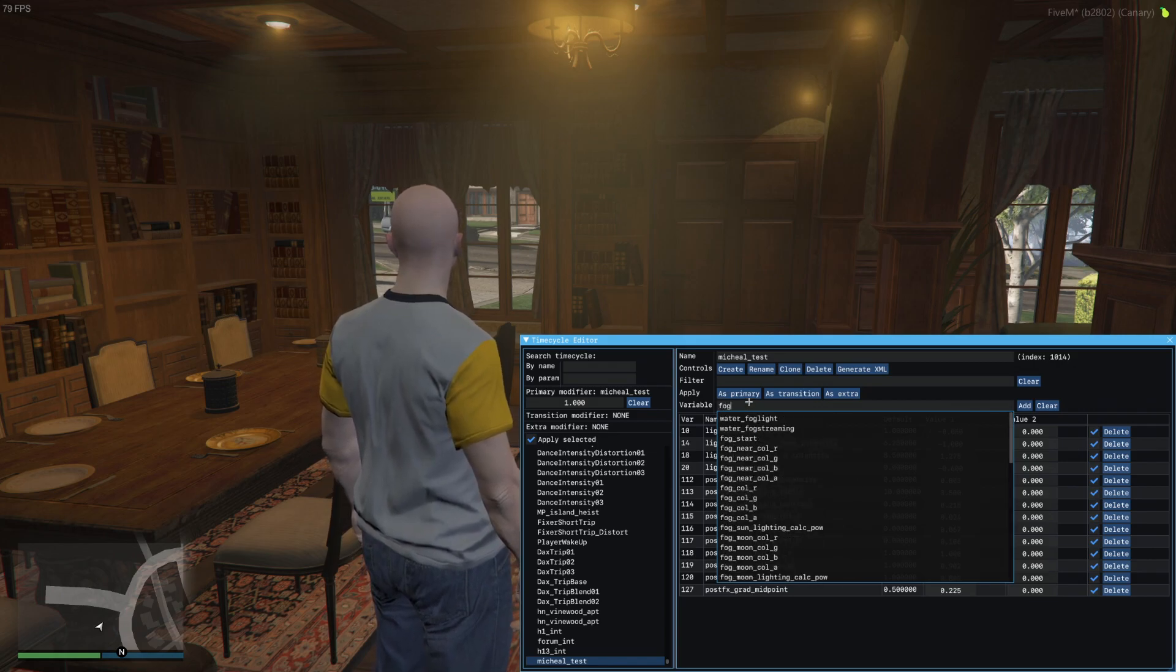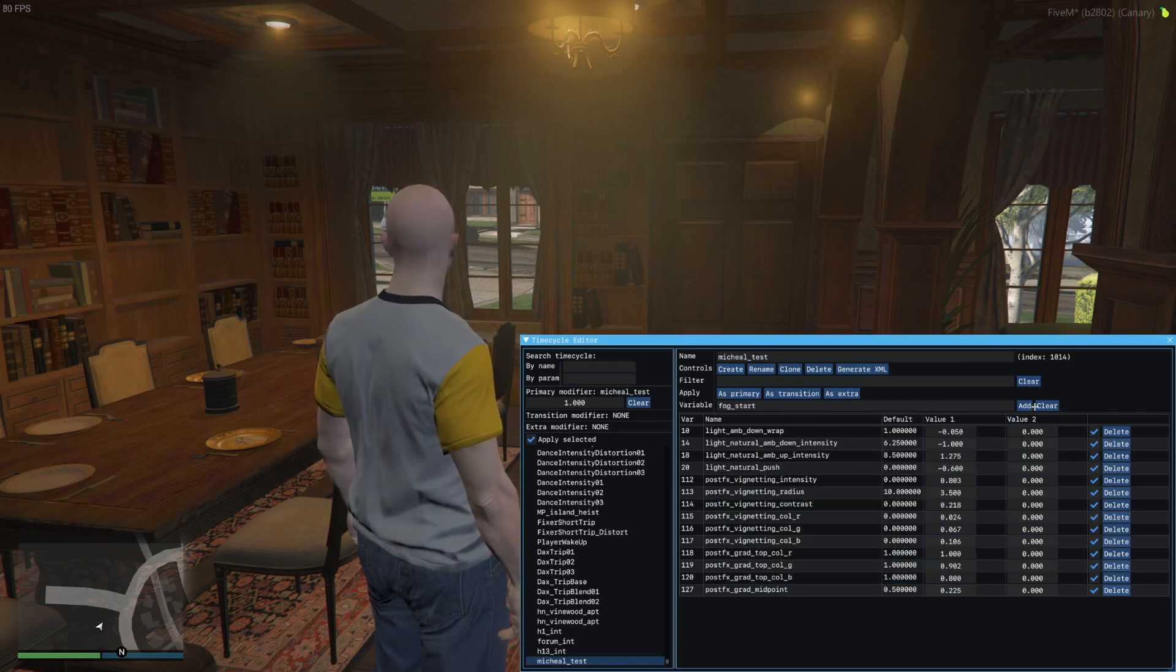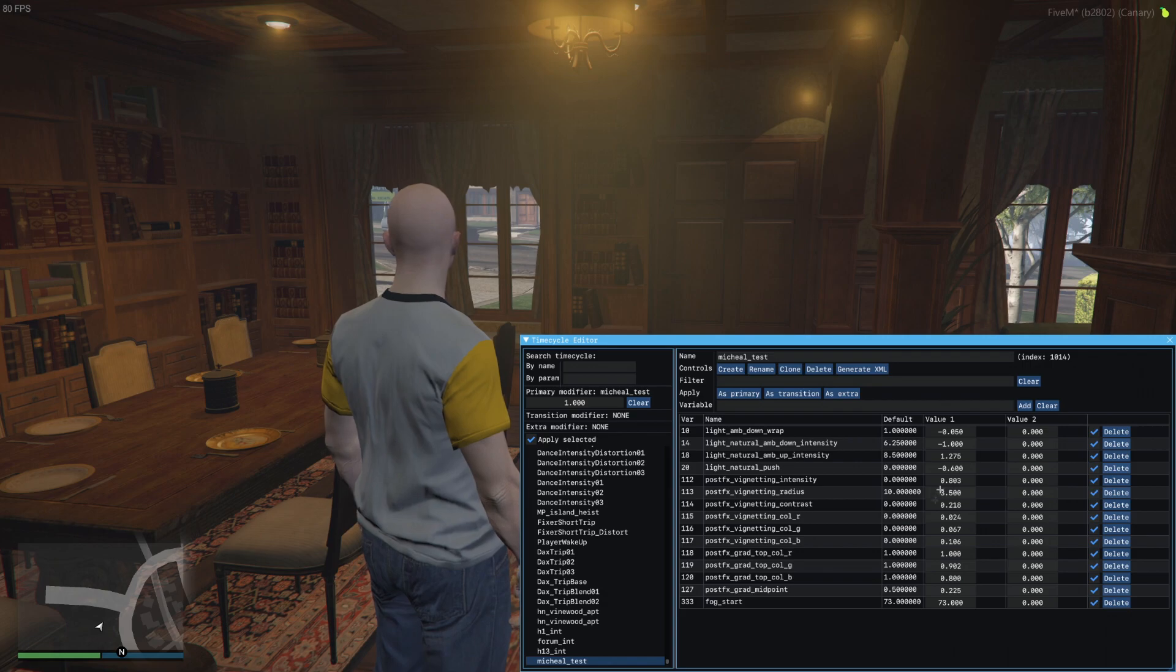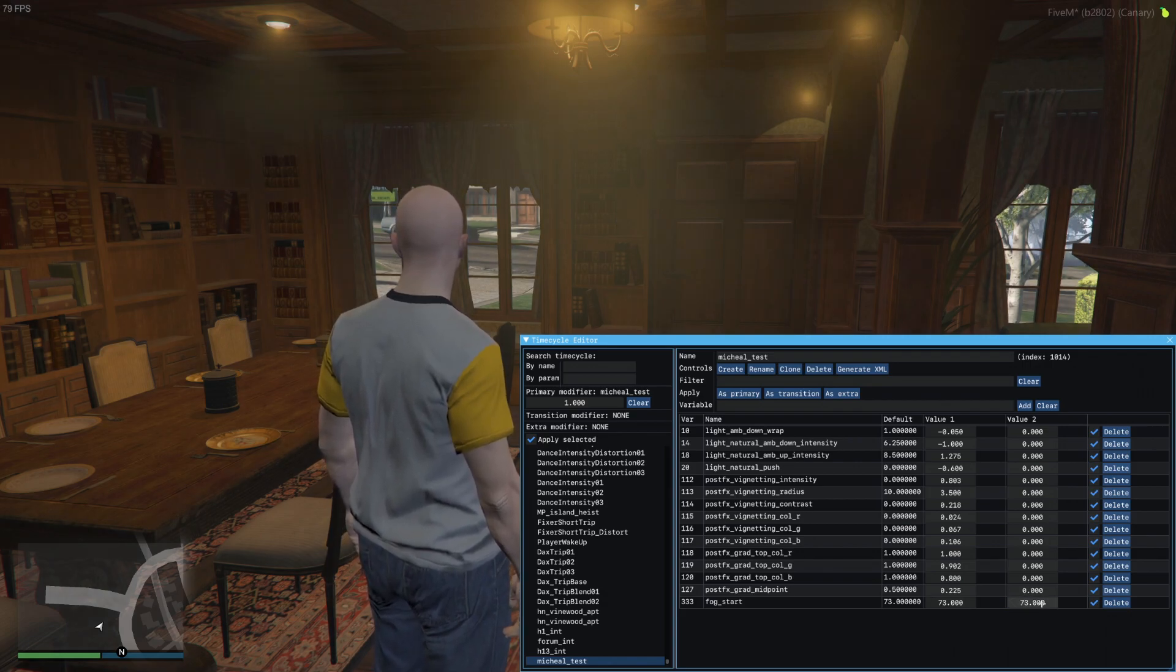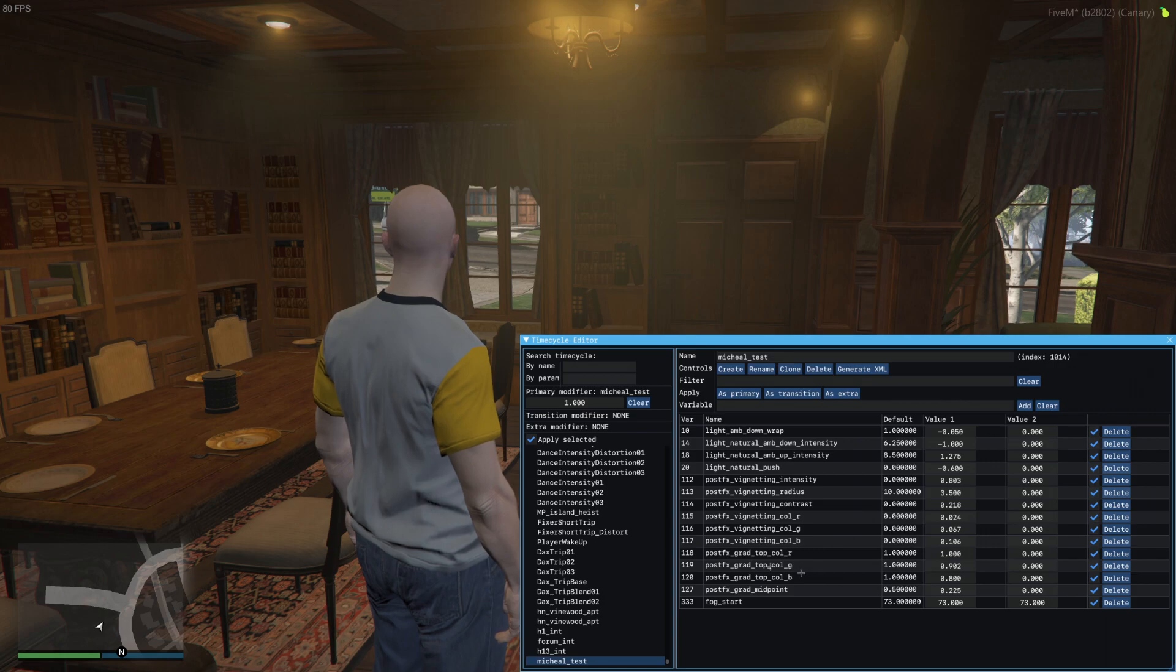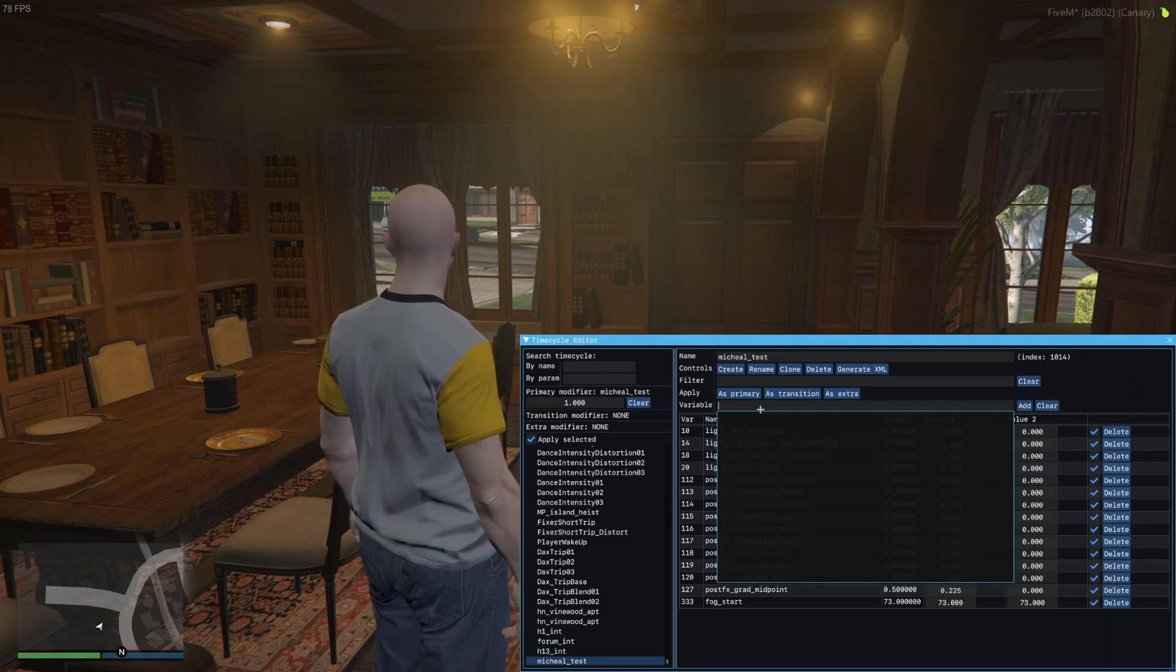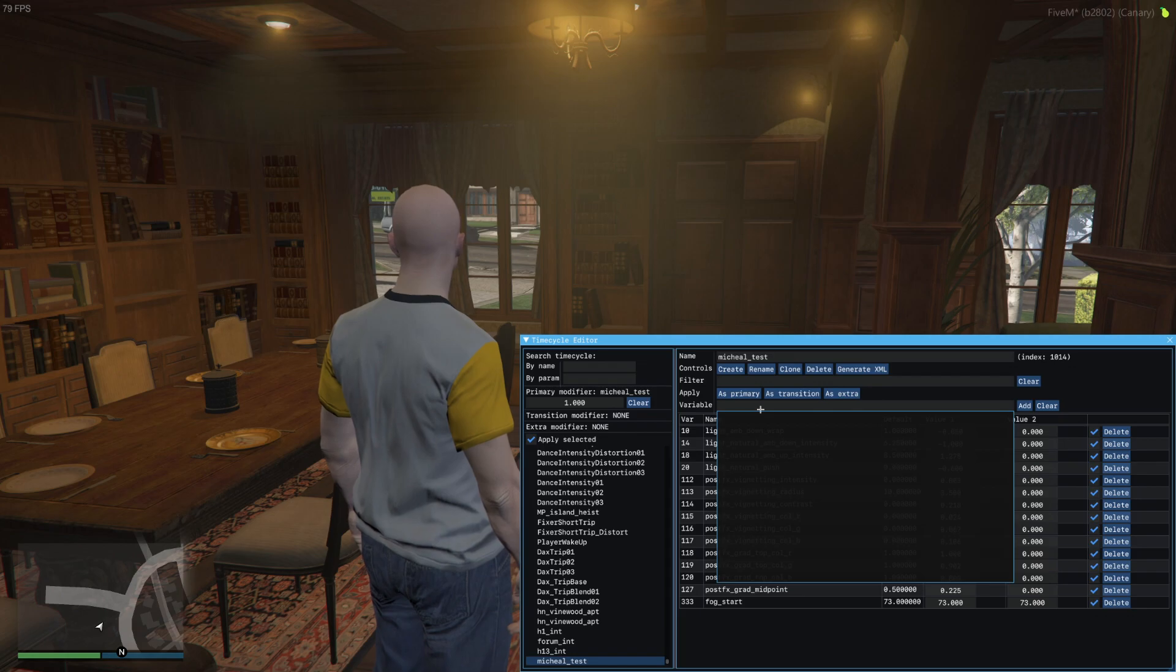Let's say you wanted to change where the fog is outside. You can go ahead and just add fog_start and it'll be further away so it's more visible outside.